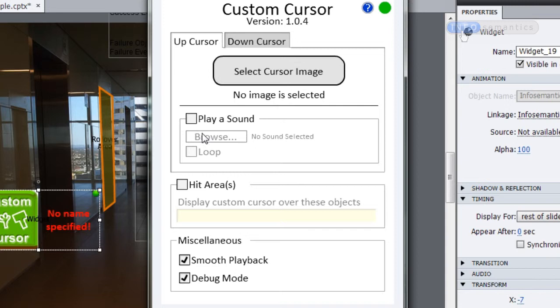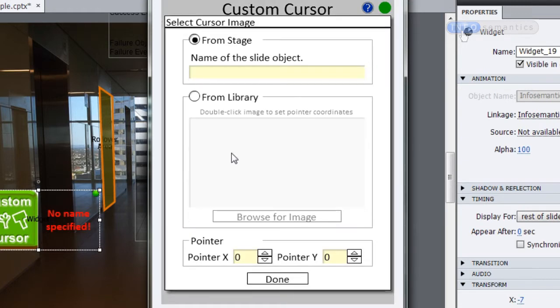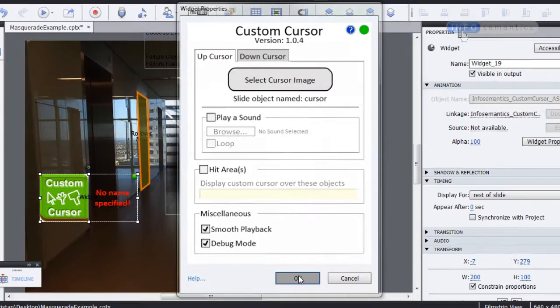For this lesson, I'm going to click on the Select Cursor Image button, which brings up the Select Cursor Image dialog. I'm going to put in the name of that object on the slide — 'cursor' — which I want to act as the custom cursor. Click Done, click OK, and let's test the movie to see how the widget is working.